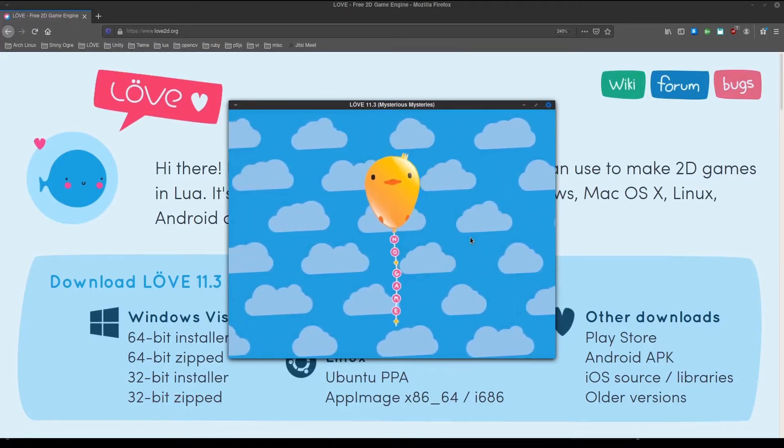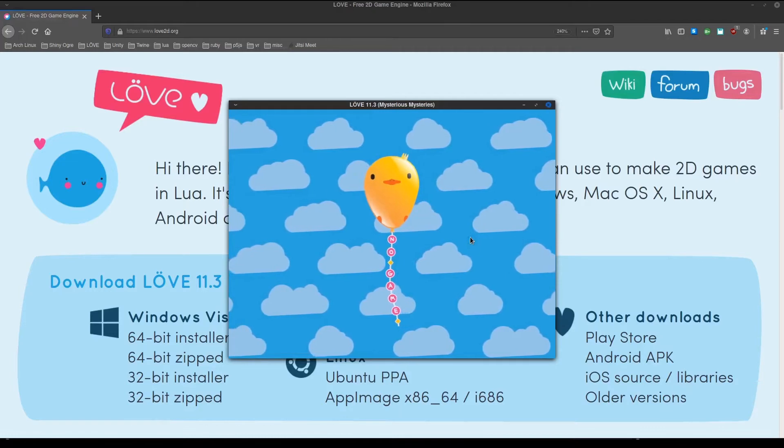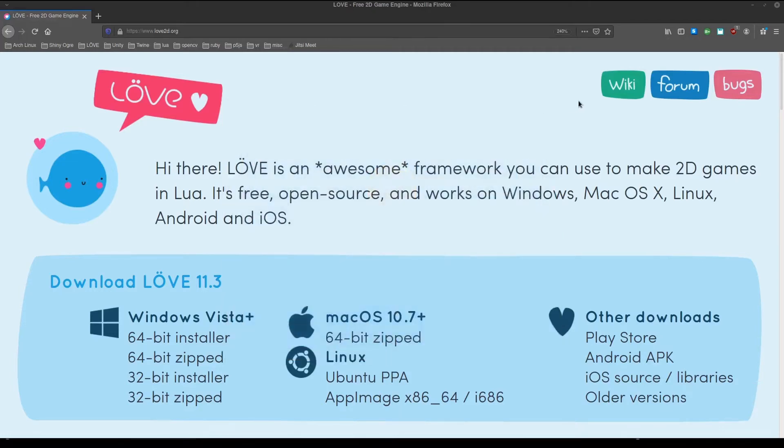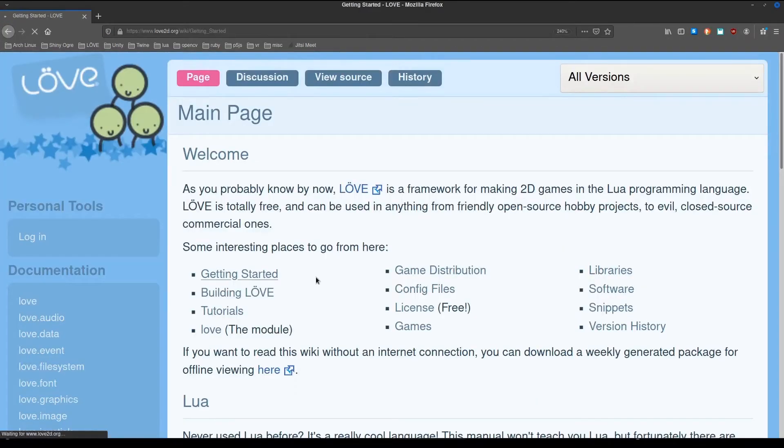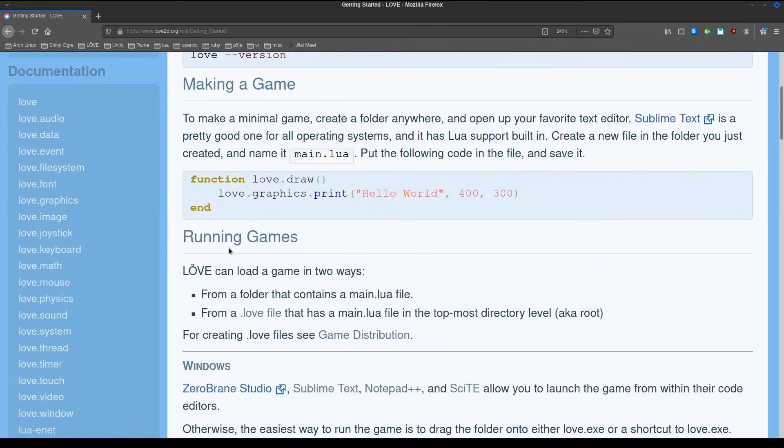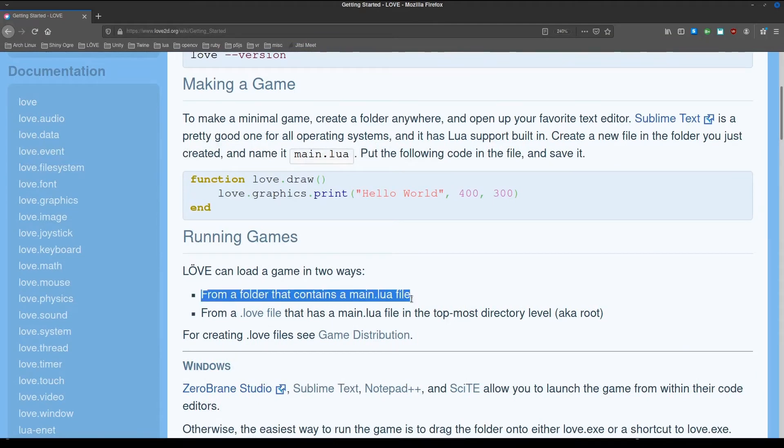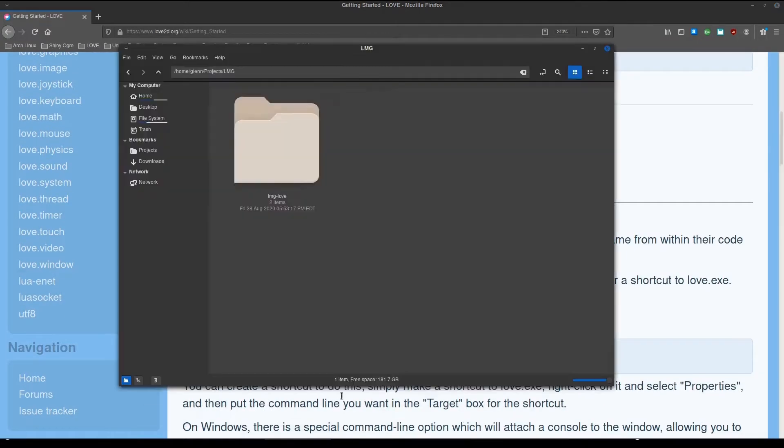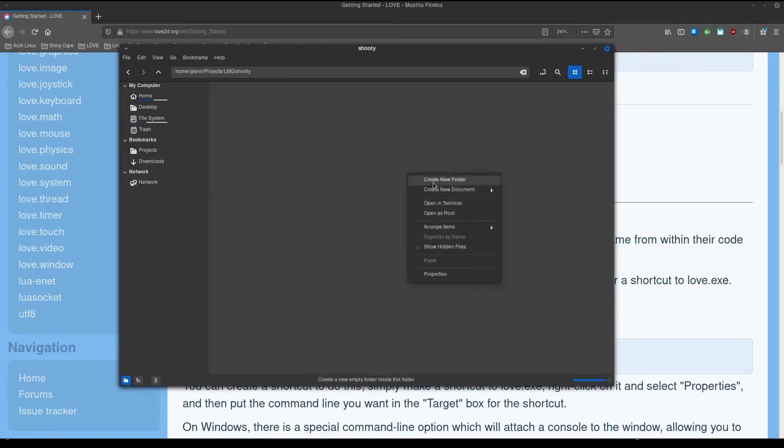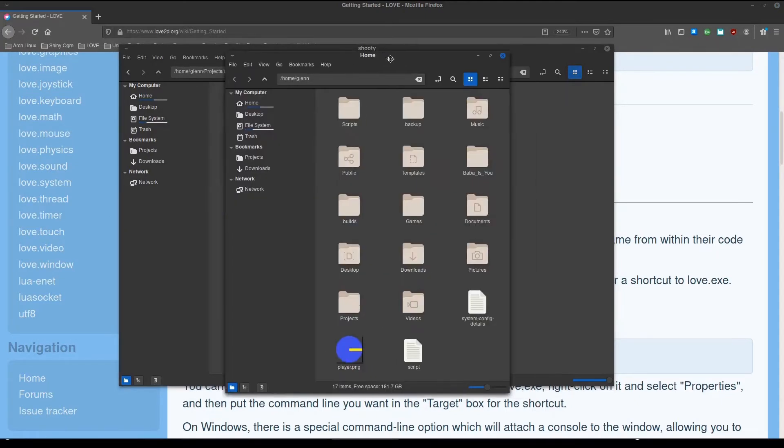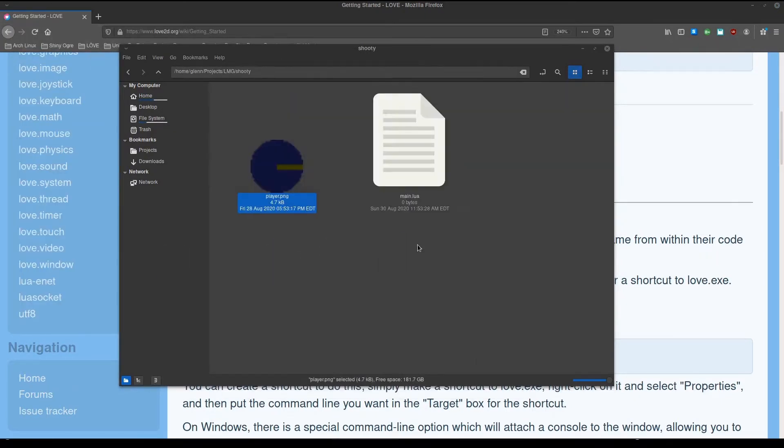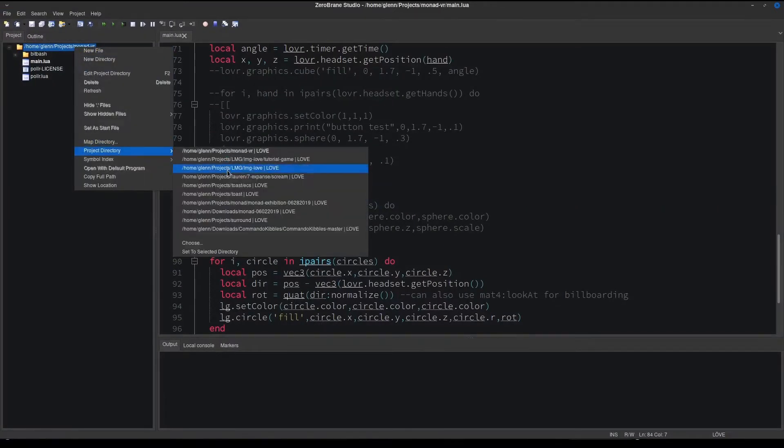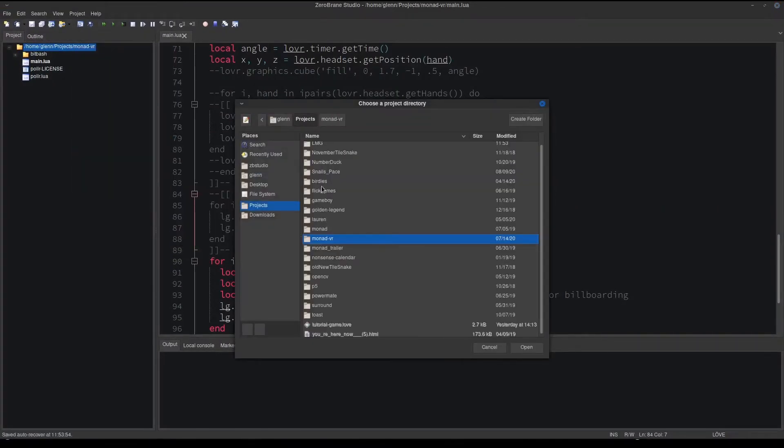So go to the Love2D wiki, click on getting started. It says we need a main.lua file. We're using ZeroBrane for this video. Create a directory for the game. Create a main.lua file in it. Put your player sprite in it. Open ZeroBrane. Switch the project directory to the folder we created.